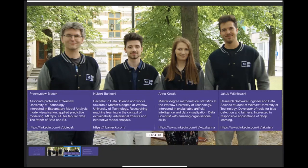Hello everyone. My name is Anna Kozak. I graduated in Mathematical Statistics at Warsaw University of Technology. I am interested in explainable AI and data visualization. Feel free to contact me. My name is Jakub Wisniewski and I am a research software engineer at MI2 Data Lab and also a data science student at Warsaw University of Technology. I'm interested in fairness and responsible applications of deep learning. Feel free to contact me.